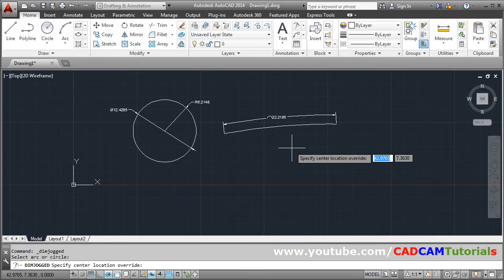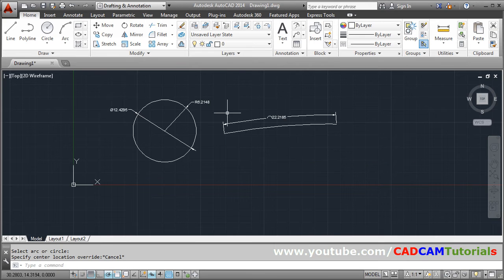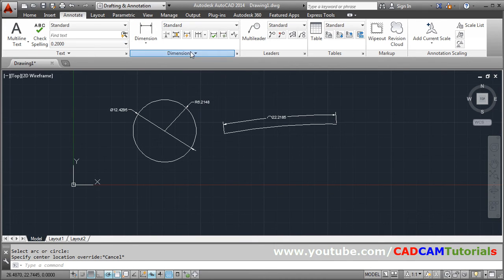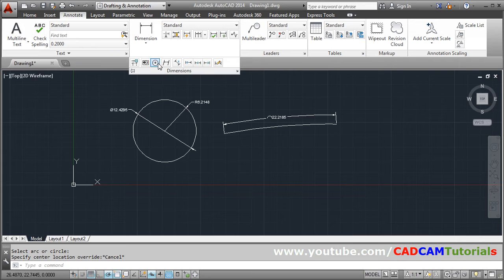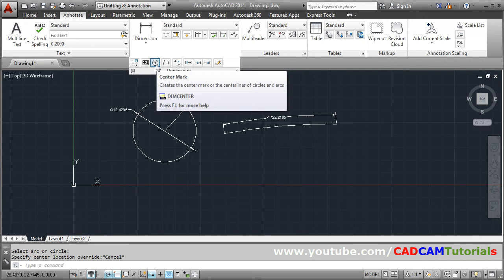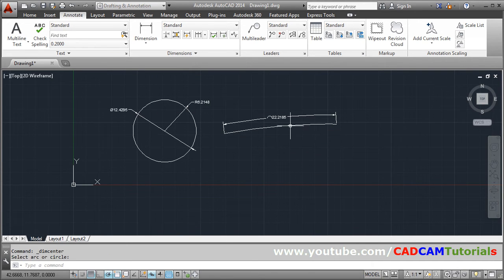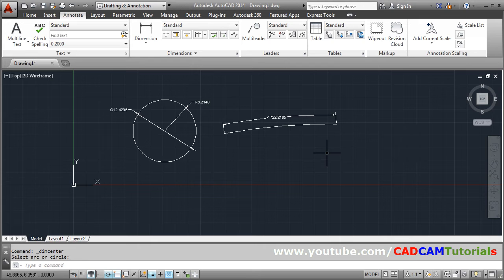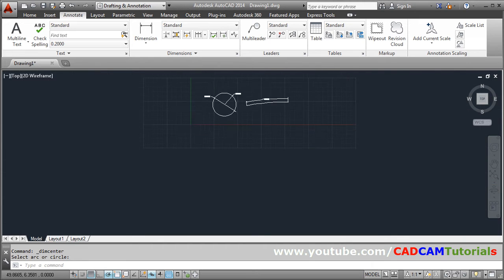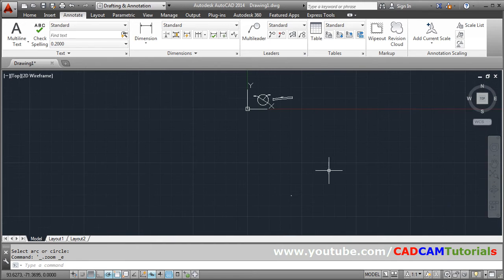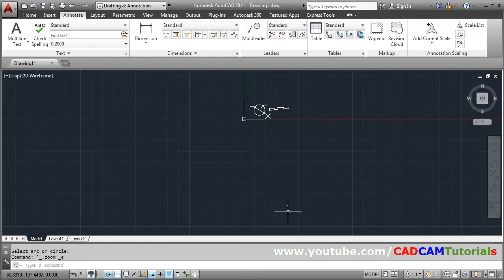We can check that actually. Just press escape. And go to annotate. And here you can check where is the center mark. So click on this. Click on this arc. And double click the roller. So you can view that the center point is here.